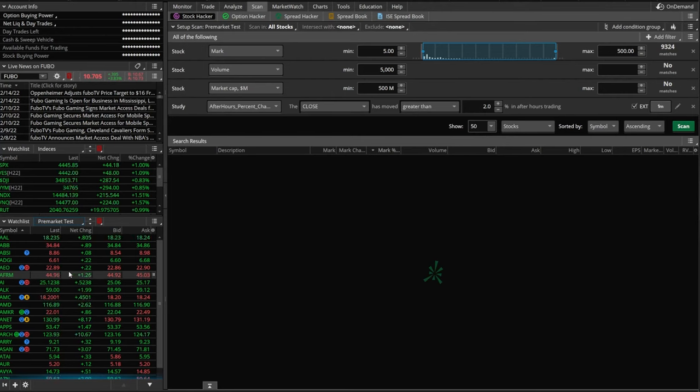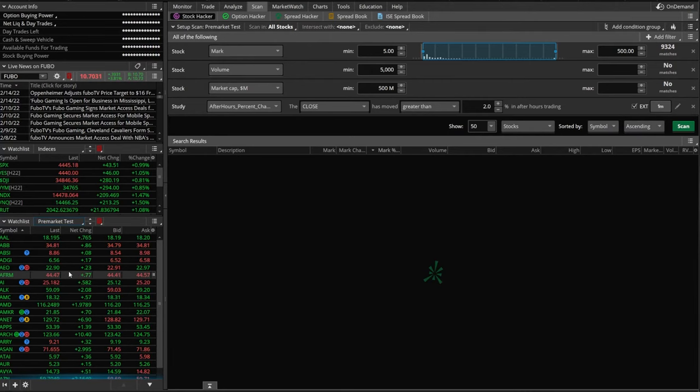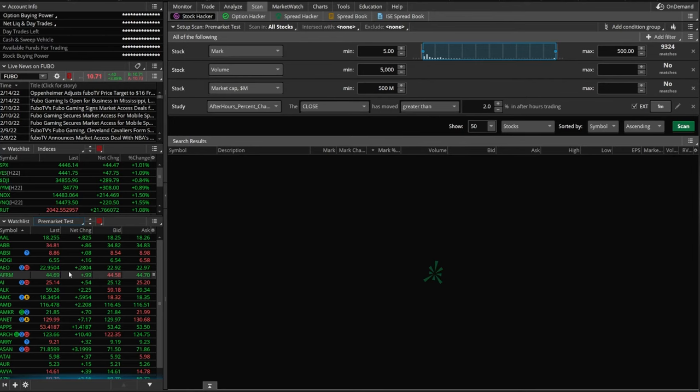Like I said, I am a huge fan of these scanners in Thinkorswim. You can scan for practically anything. This is just a very simple template to find pre-market movers. But I really hope this video helps.